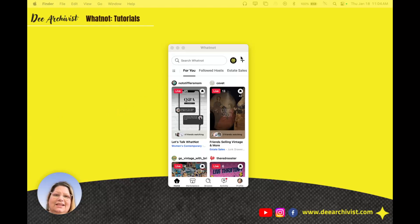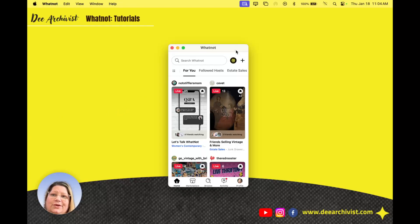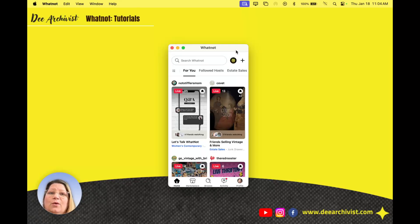Hey friends, this is Dee and I am going to make some tutorials for you overviewing the WhatNot app.